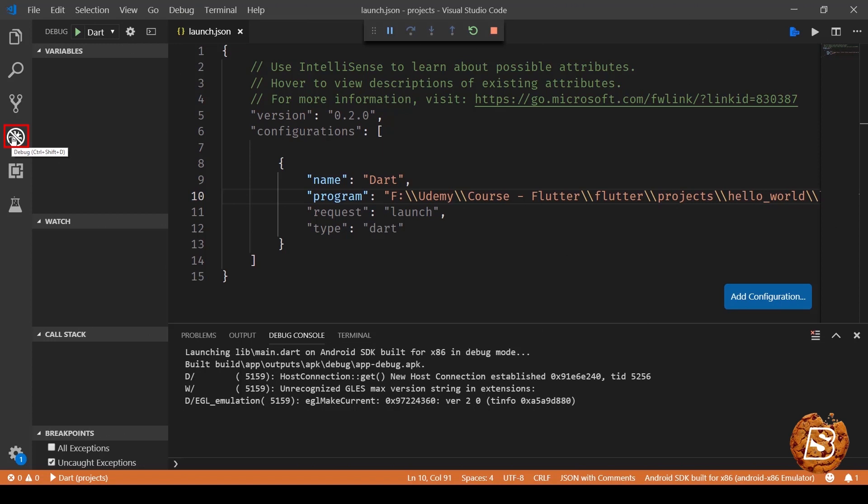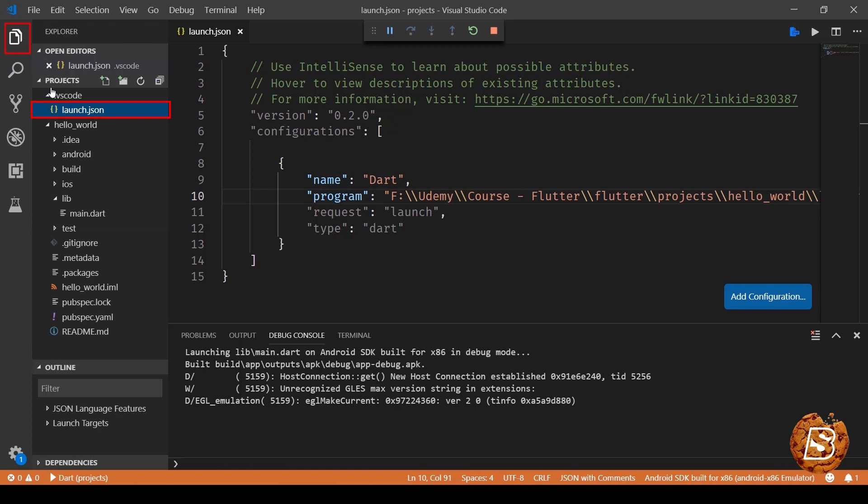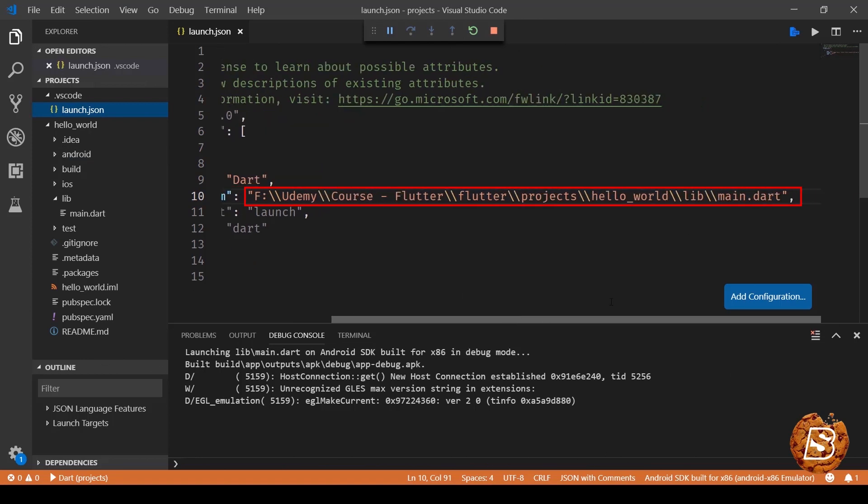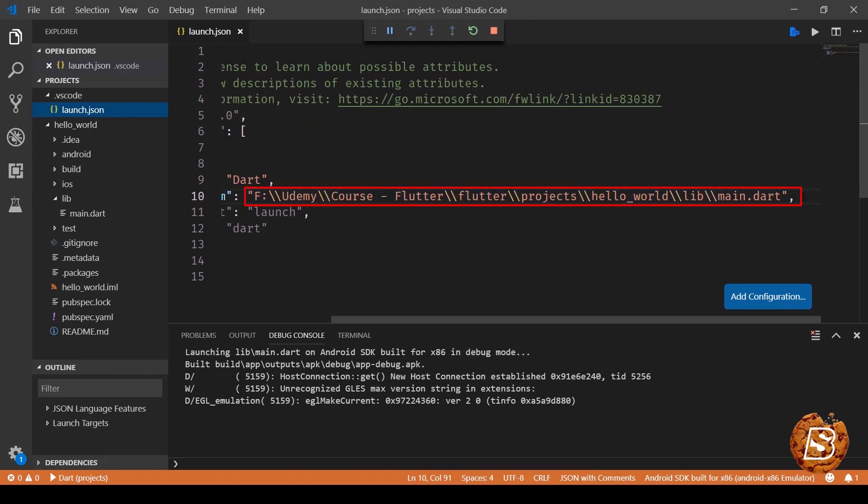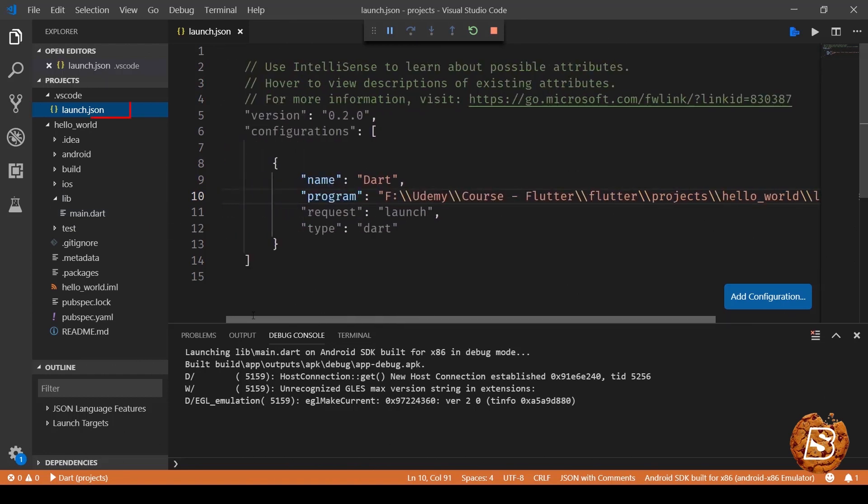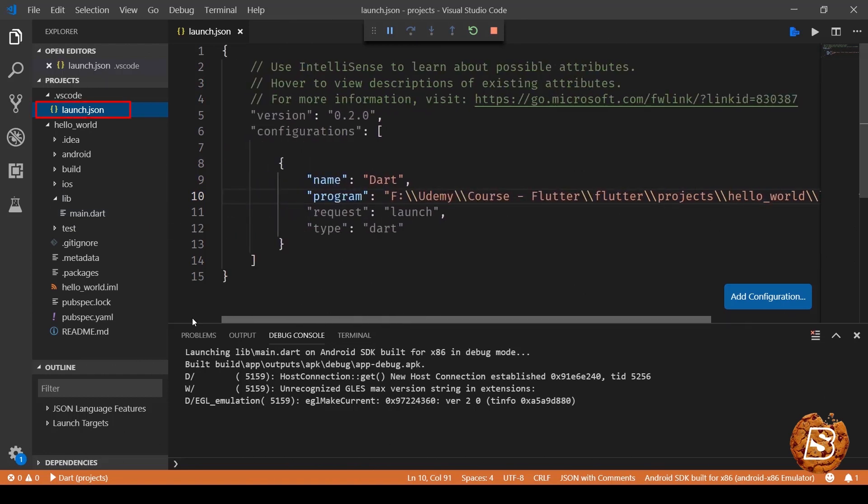Once you click on this, it will ask you to set up a launch file which will be shown inside VS Code launch.json. Here I have provided the full path for the program which is inside the lib directory main.dart. This is the file which we are mentioning in the launch.json file.